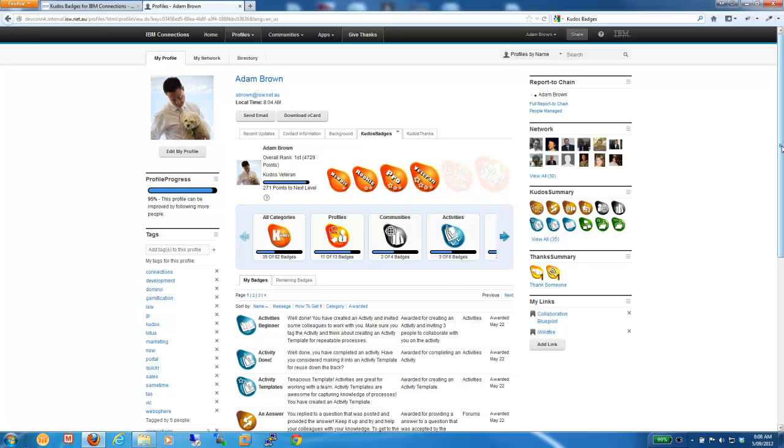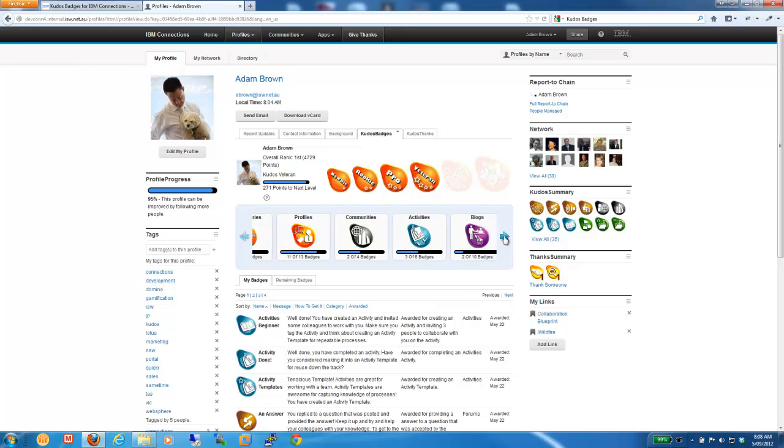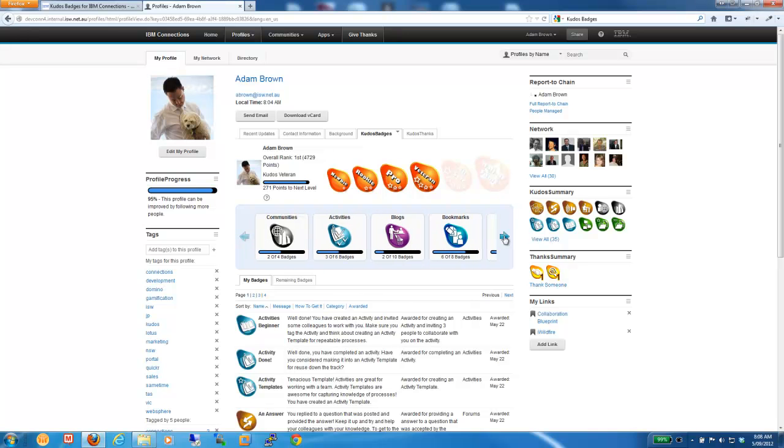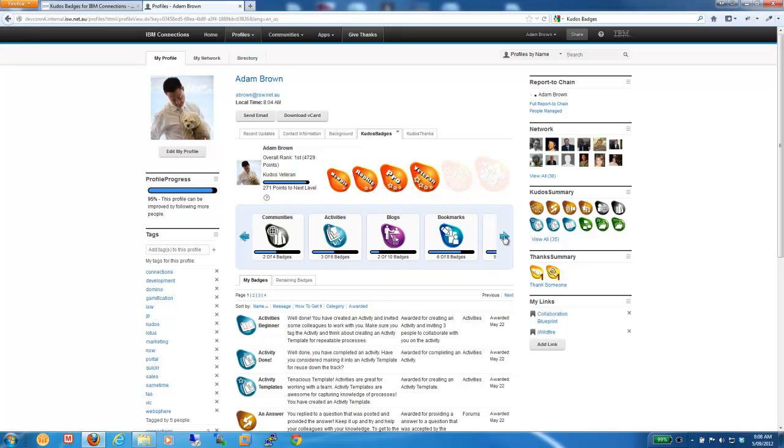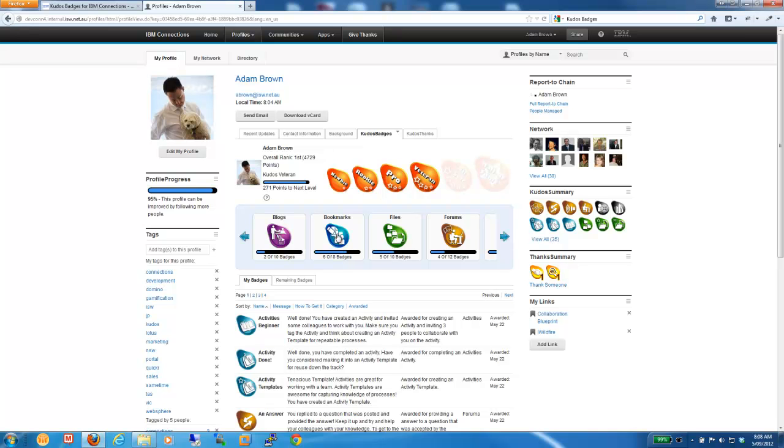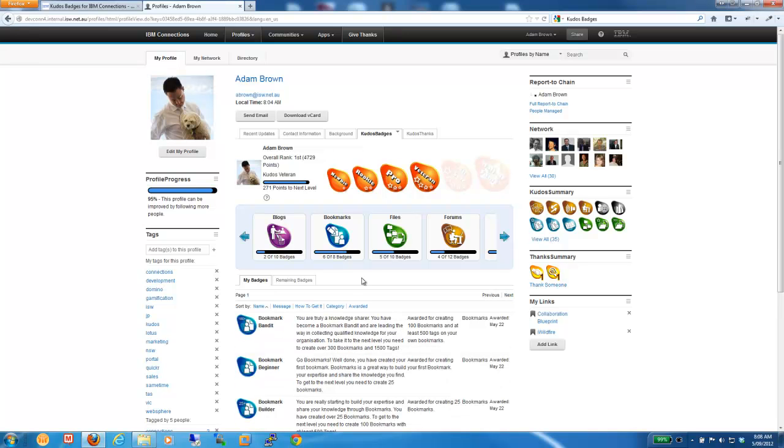Directly under that, we can see that we have what we call the Kudos Carousel. The Kudos Carousel is a representation of different categories of badges or challenges with Inside Kudos that the user is progressing through. So, we can see here if I click on bookmarks, down the bottom it refreshes and we can see the bookmark badges that I have already earned. For example, the Bookmark Beginner which is a very easy badge to be awarded for creating your first bookmark. But equally, because I've been going for a while now, I've got the Bookmark Bandit which is 100 plus bookmarks.